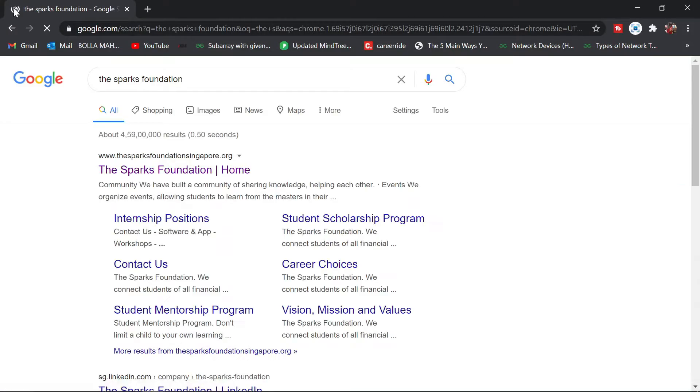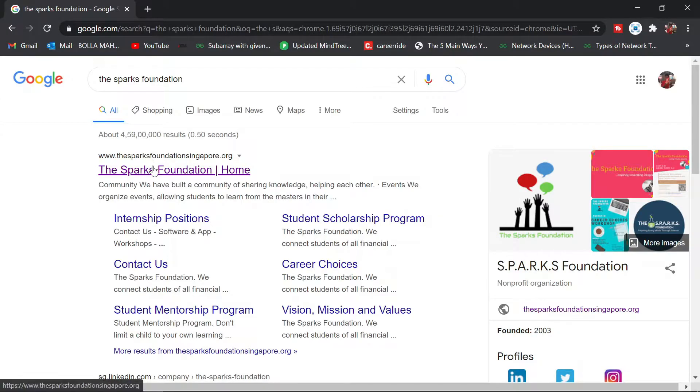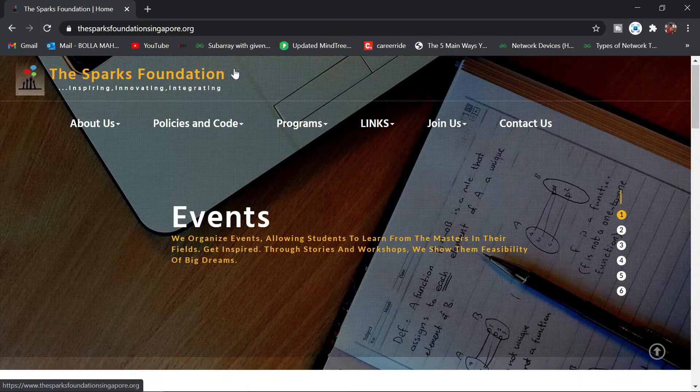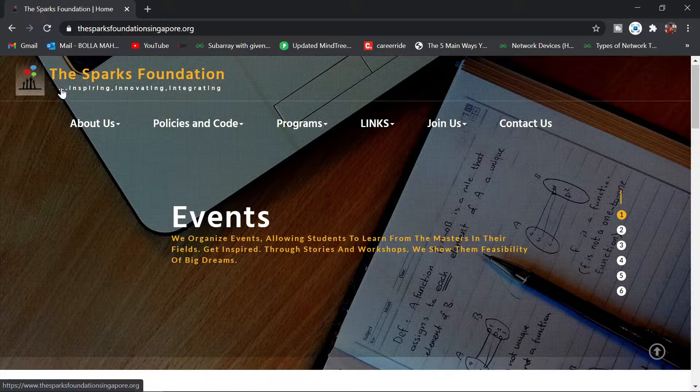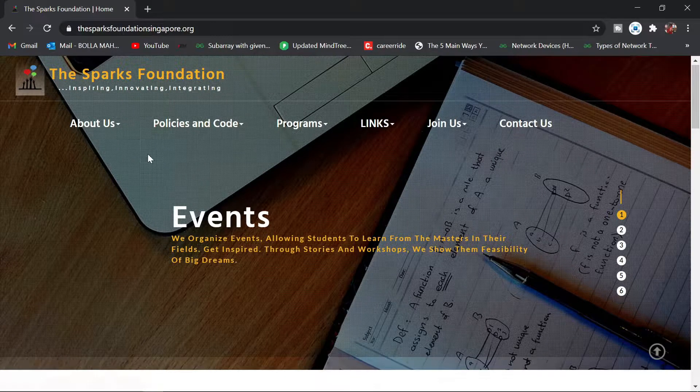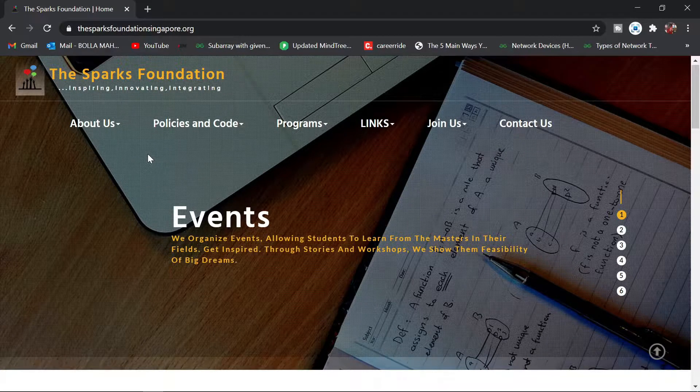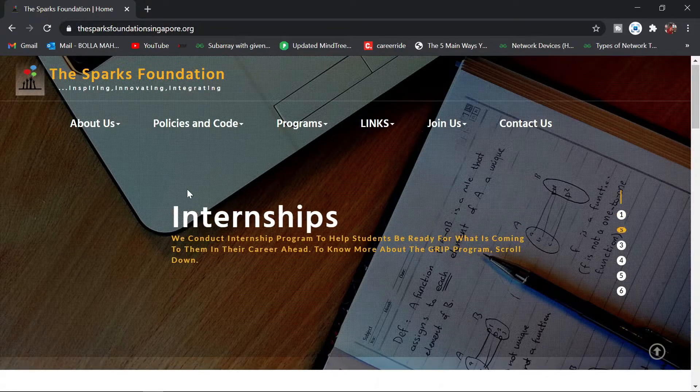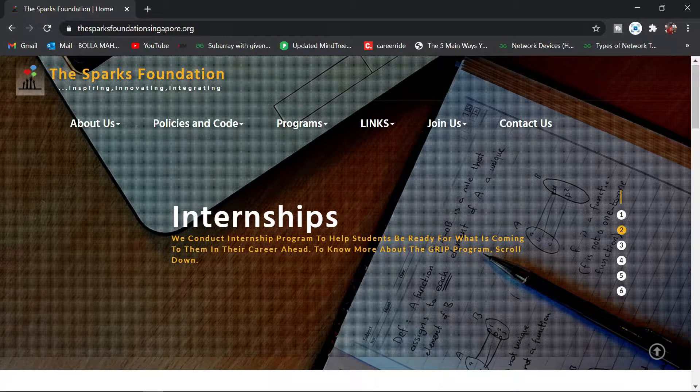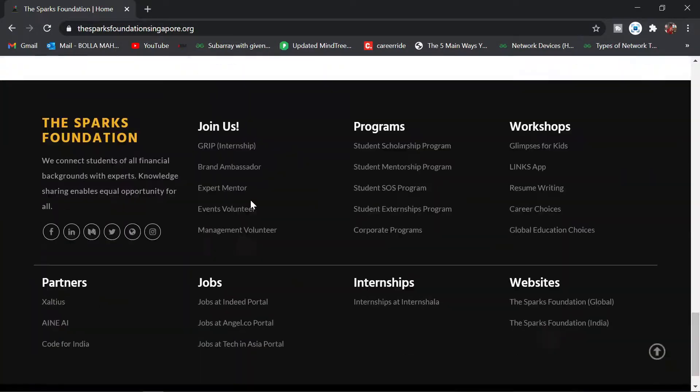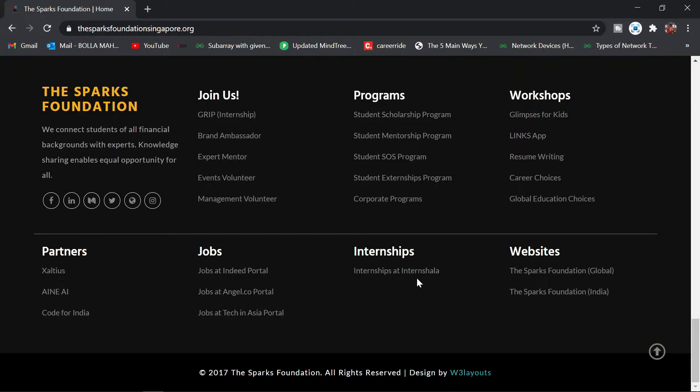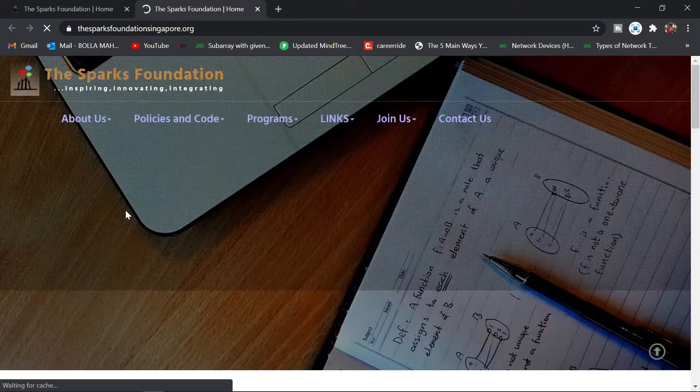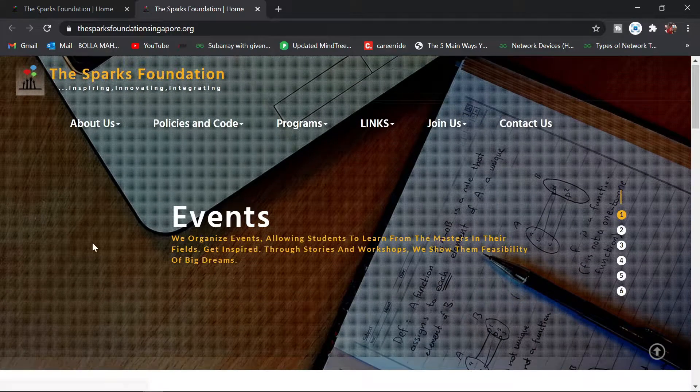This website gives you internships in the field of digital marketing, data science, web development, and more. Just scroll to the bottom and you'll find The Sparks Foundation India. Click on that.